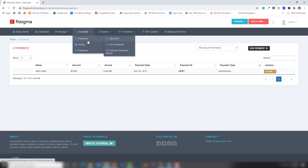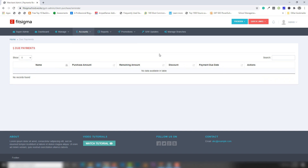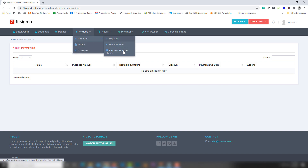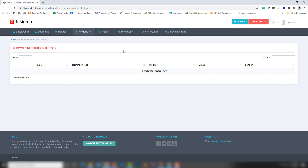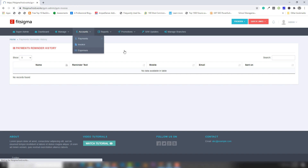There is also a Due Payment section and a Payment Reminder History section. This completes the payment-related area of the system.